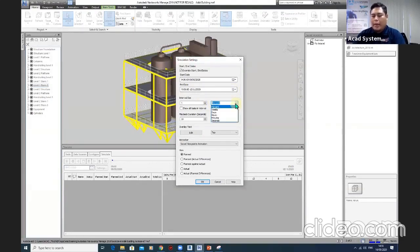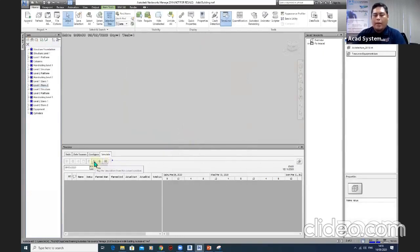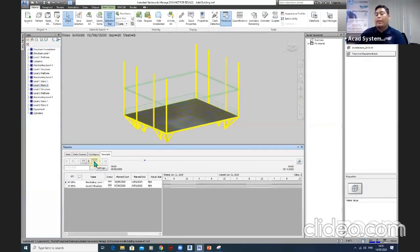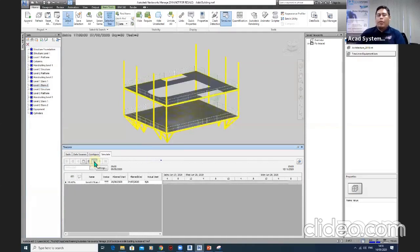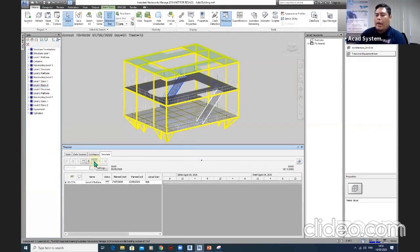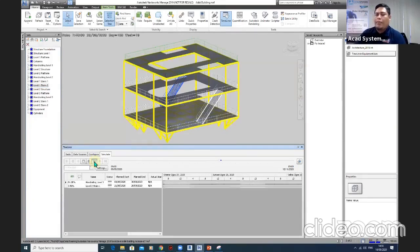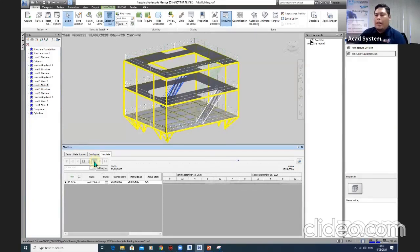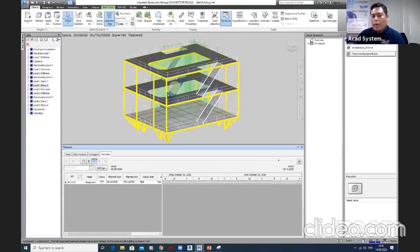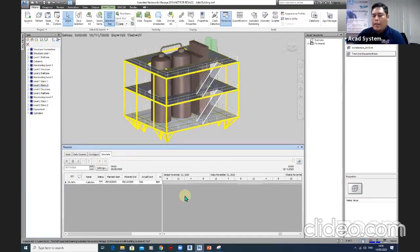Once the settings are done, you can run the simulation — we call it a 4D simulation, because we integrate the timeline with the 3D model. The next stage is 5D simulation, where you integrate costing information along with the Navisworks model.